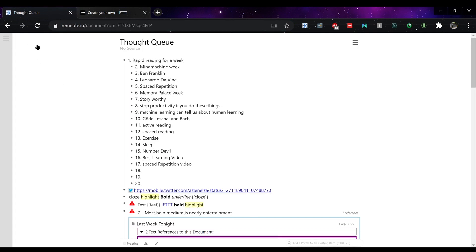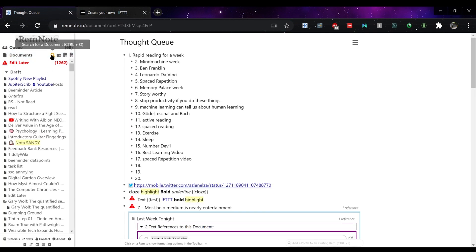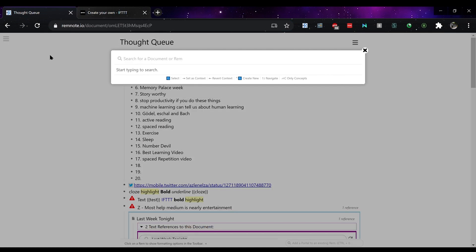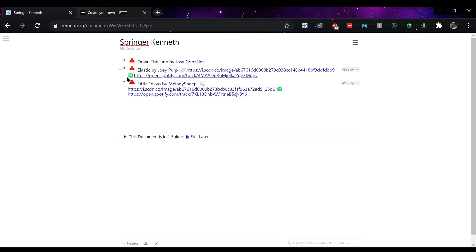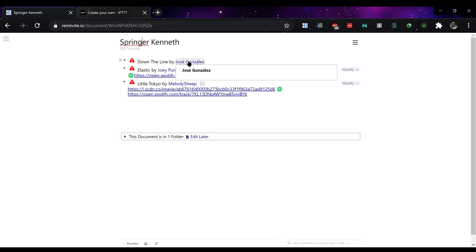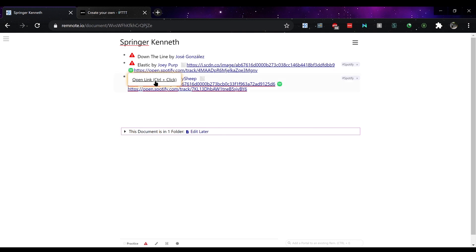Here I've created a playlist called Springer Kenneth and that has a list of songs that I enjoy but also the artists are the Rem reference. You can also click on the hyperlink to go straight to the song and play it.